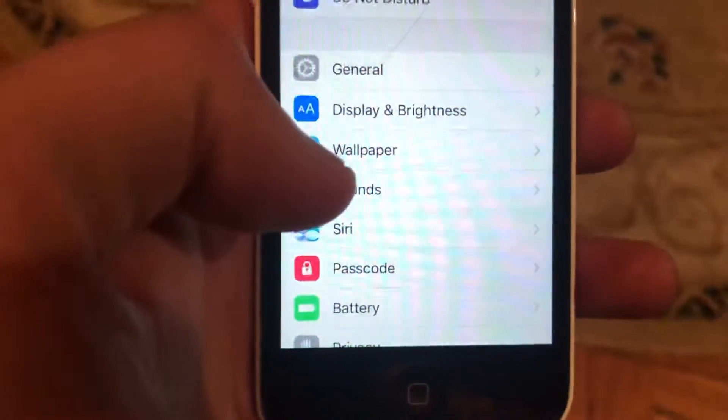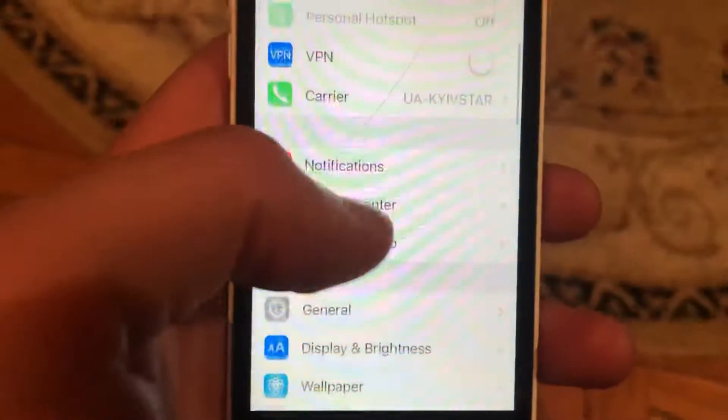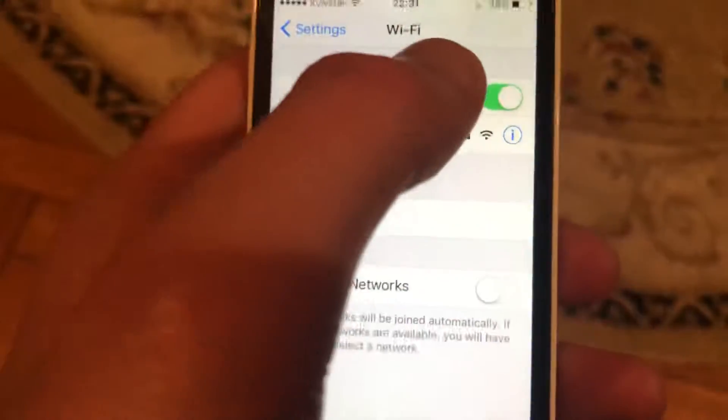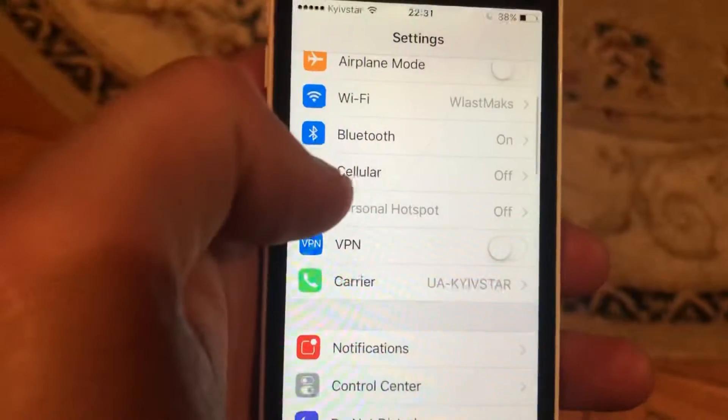just go to the Settings. In the Settings you need to find Wi-Fi, just open Wi-Fi, and try to turn it off and turn it on again.